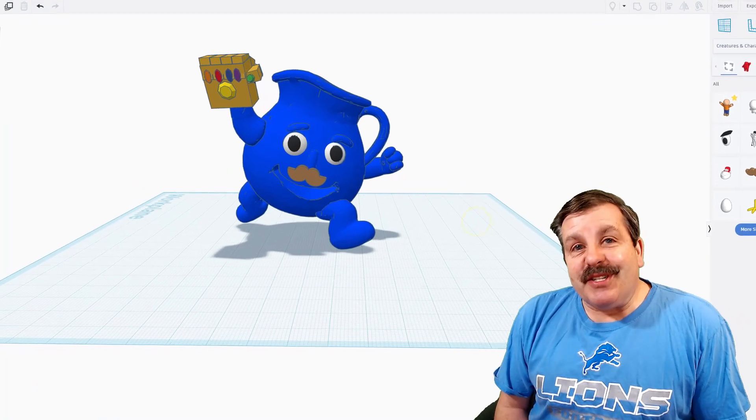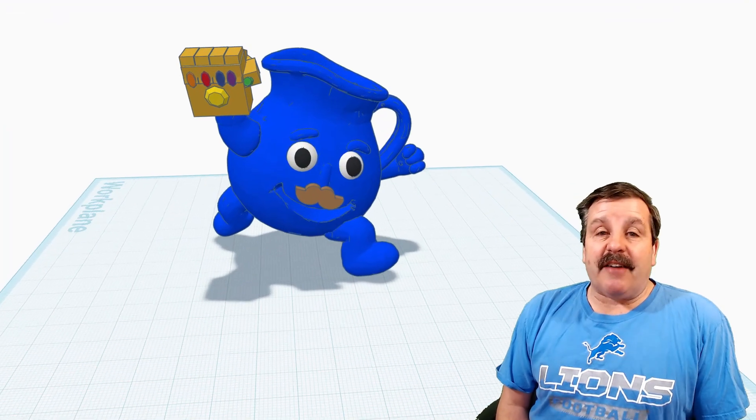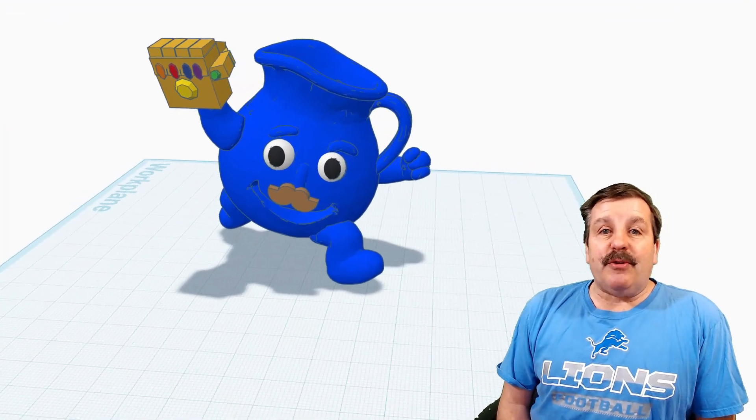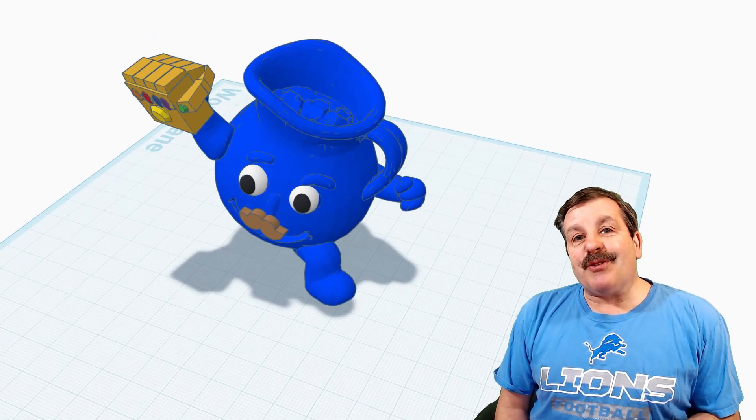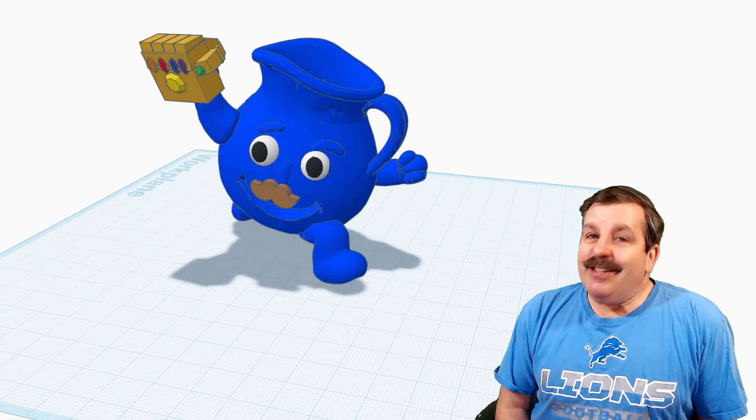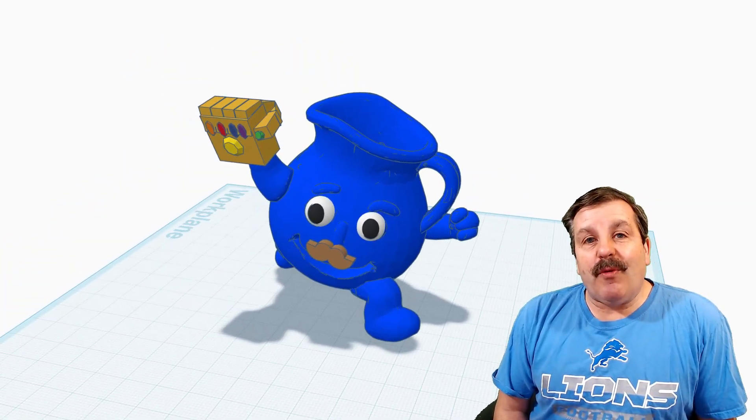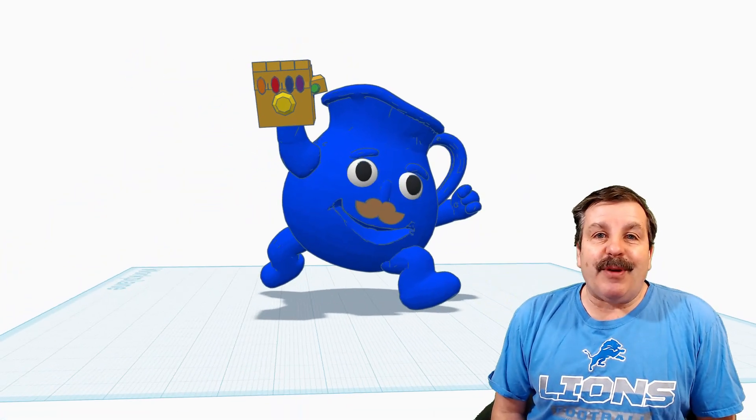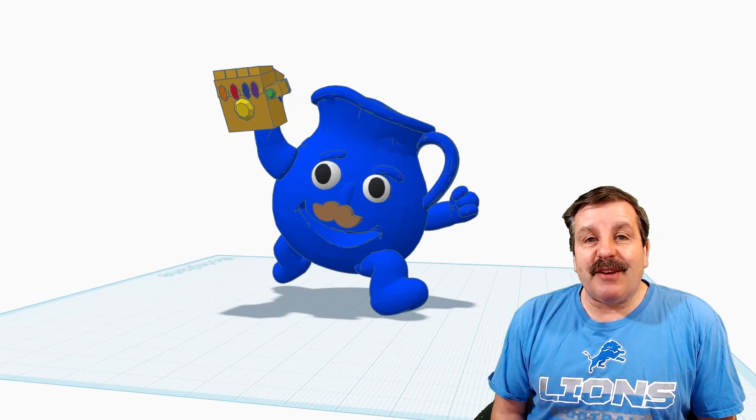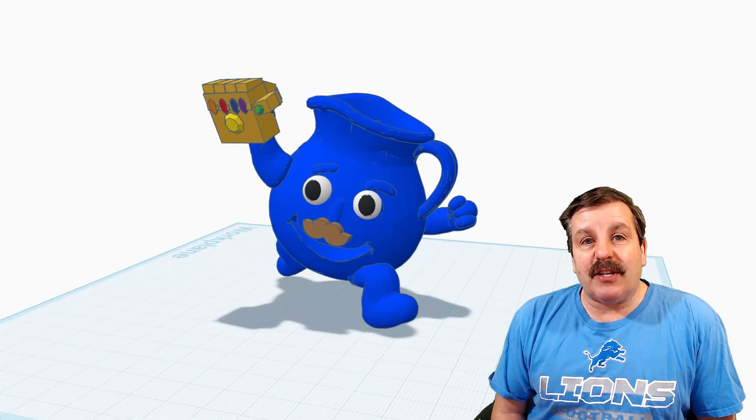Friends, make sure you stay tuned because on Friday, we're going to use some slick tricks to make sure that the AI generates what we want. And then of course, we'll add that picture to our Tinkercad project.